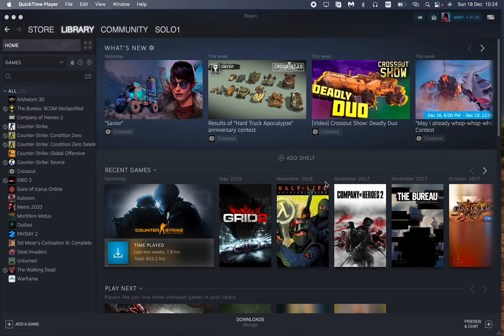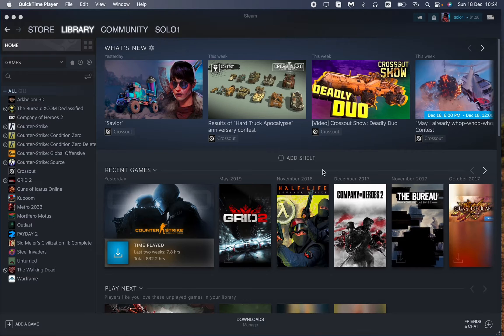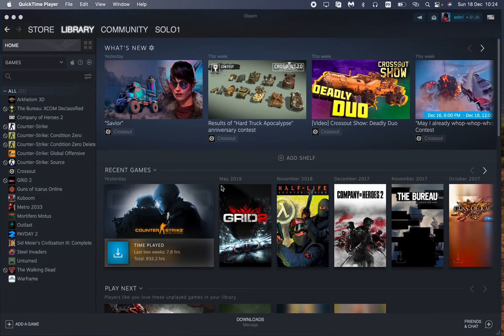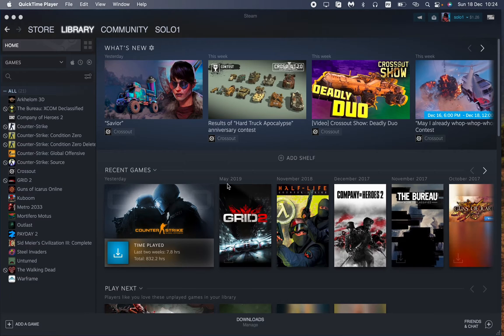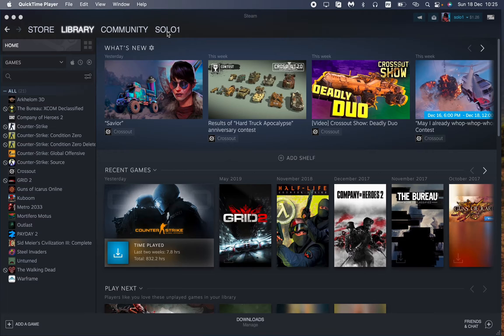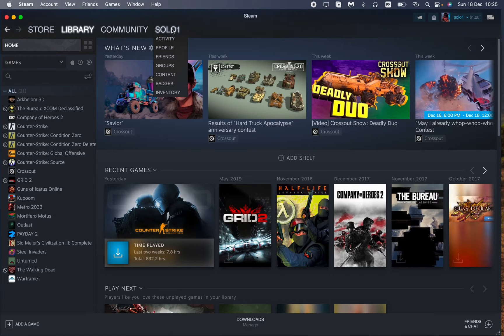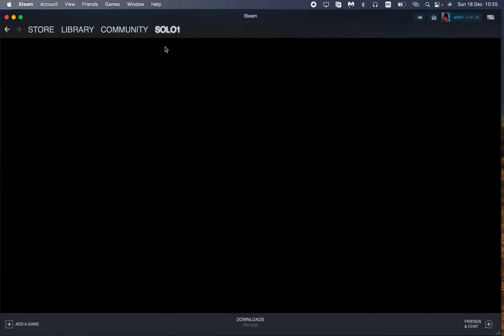So in this video I'm going to show you how to find your trade URL on Steam. It's pretty easy and to make it happen all we need is just to open our Steam. You can use the app or maybe browser version.